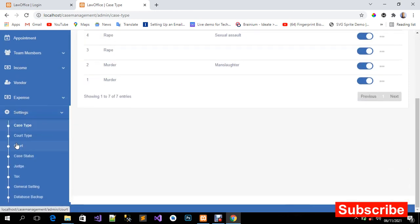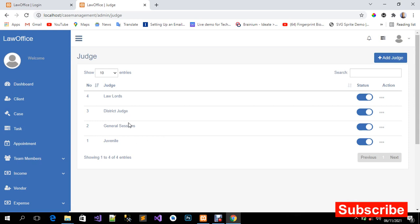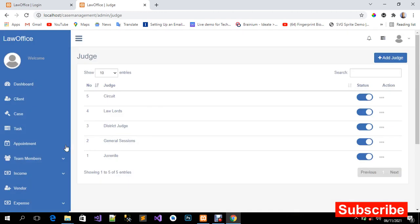I've already entered entries for Judge. You can also add more — for example a 'Circuit' court entry. All data entered currently is for demo purposes. Once you get the software, make sure to enter the correct real details.